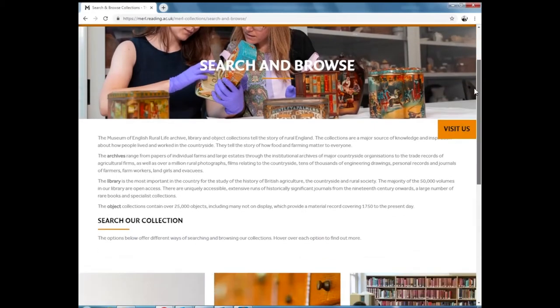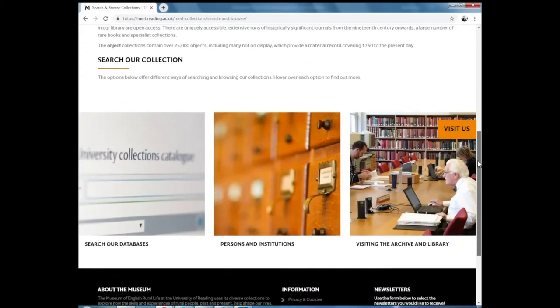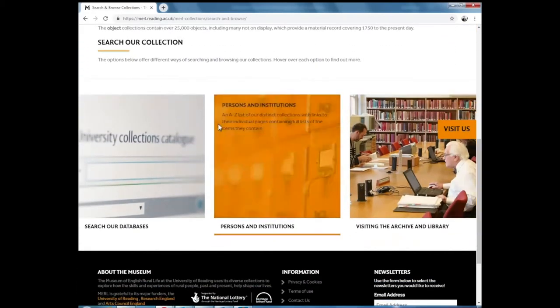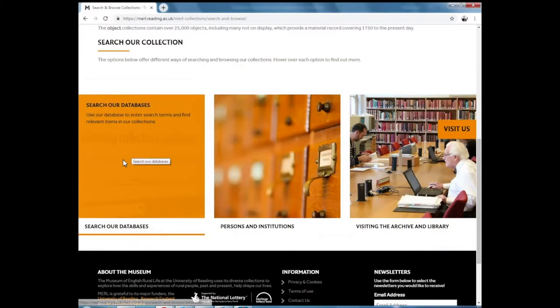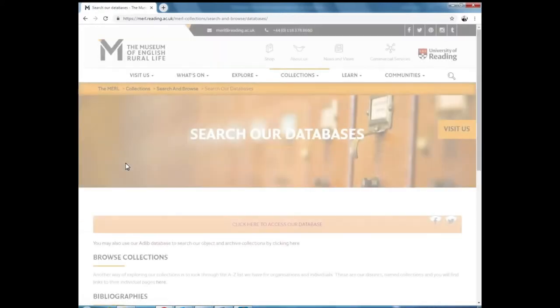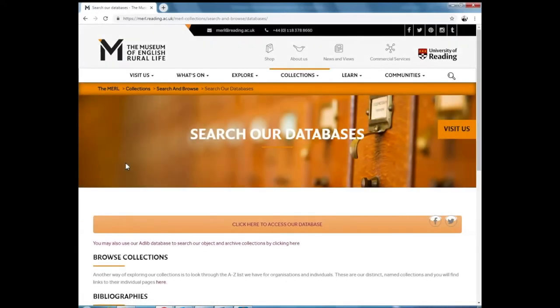Scroll down and click on Search our Databases. And then to get to Enterprise, click on the yellow bar. Click here to access our database.